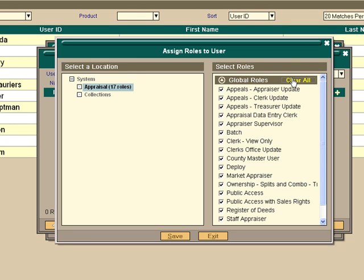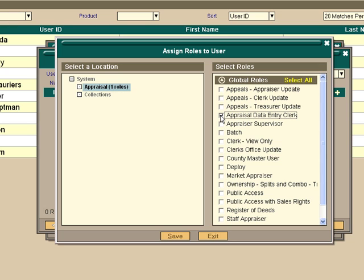However, let's say Sam in this case is a data entry clerk. And we only want to give him access to the data entry and maybe appeal as appraiser update and as a staff appraiser. This is your choice. You'll have to make those decisions within your own office.